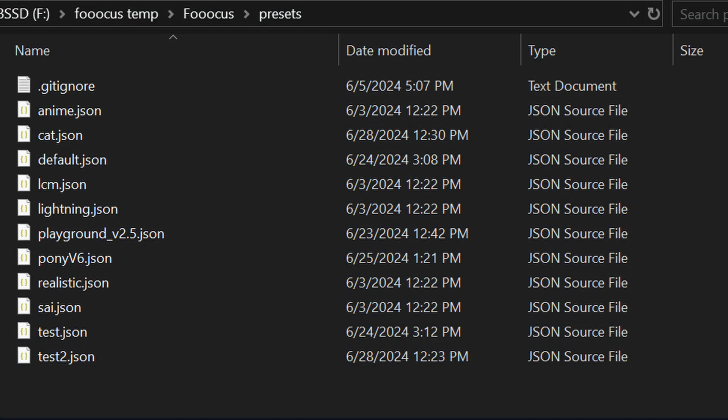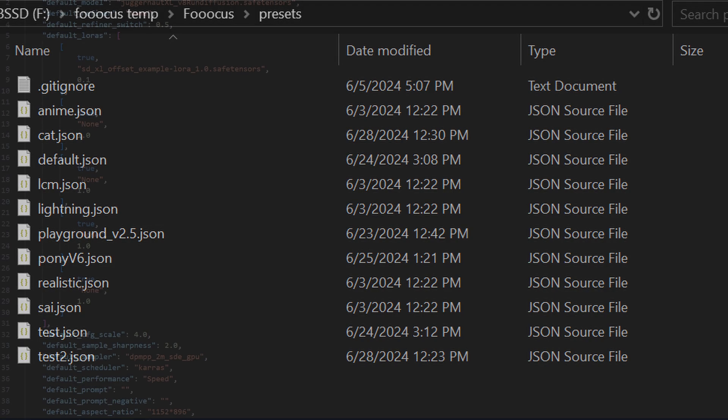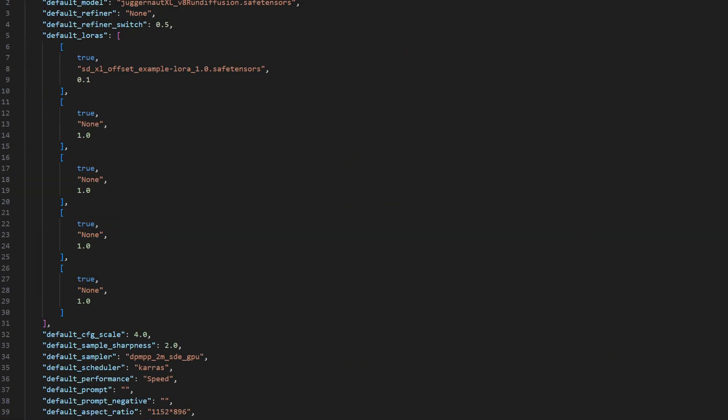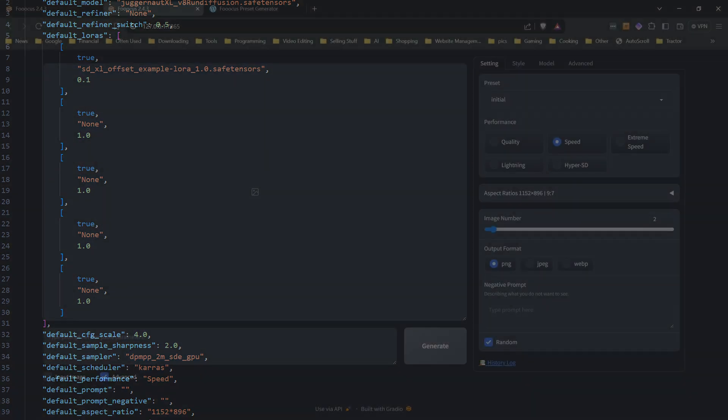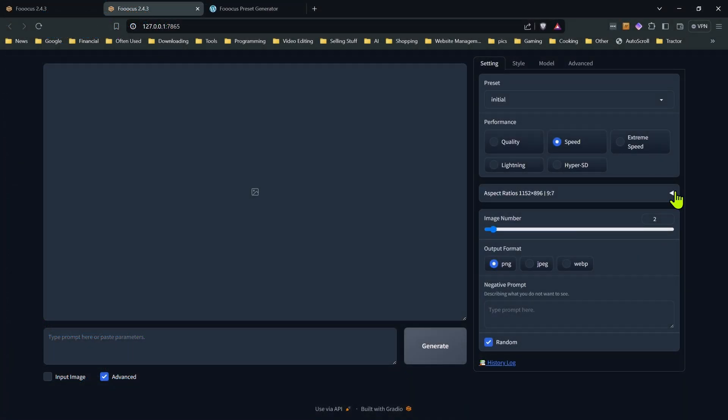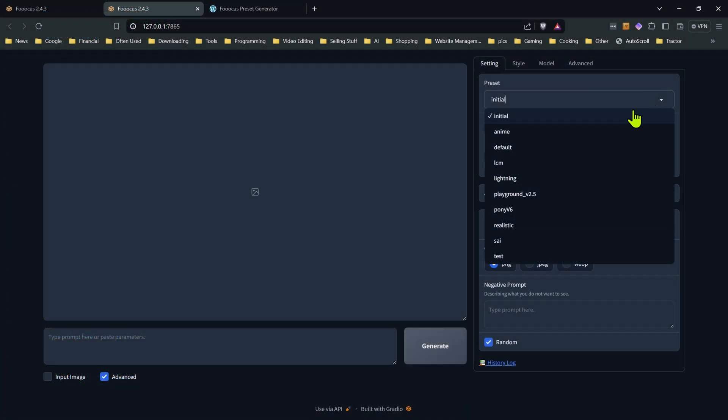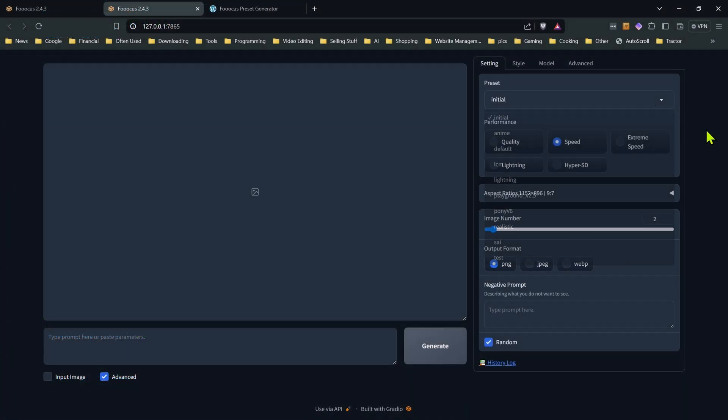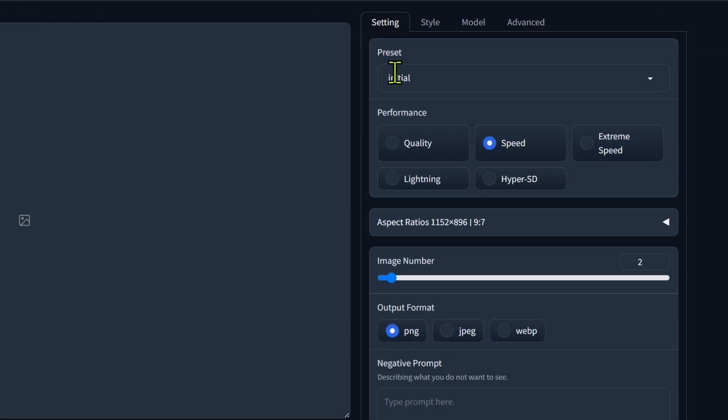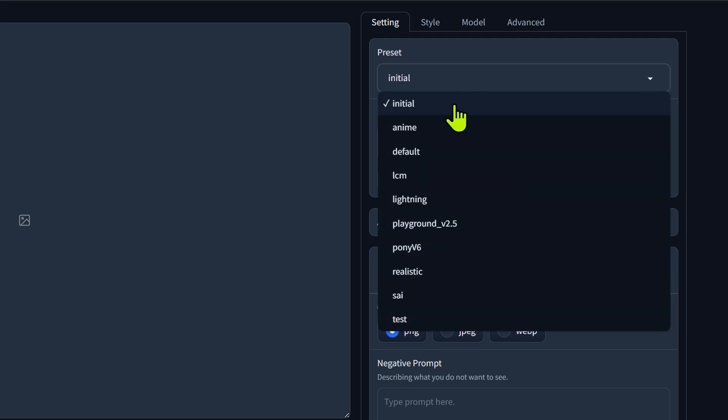So what are presets? Well, they're just simple JSON files with some text that tells focus what settings to use. You can launch focus with a preset or you can switch to them in the interface using this dropdown menu. Now the initial preset is whatever you launched it with. So when you select the initial one, whichever preset you use to launch focus with is what the initial one's going to be.